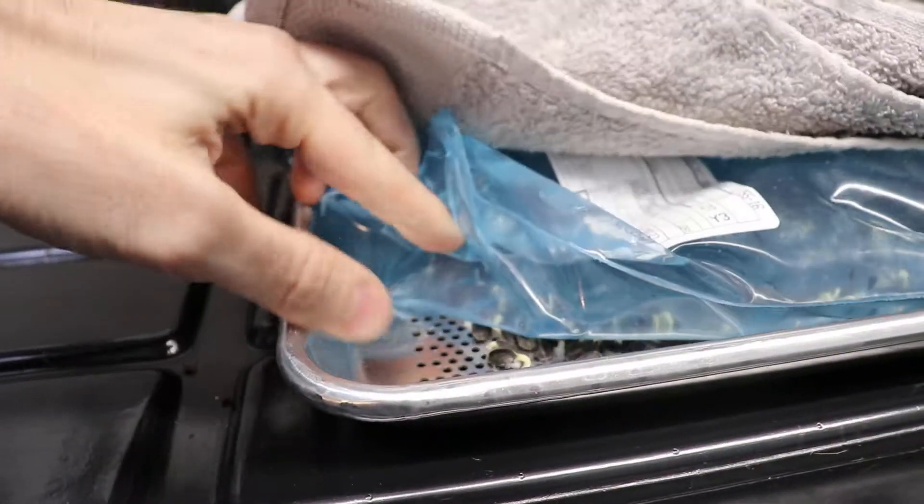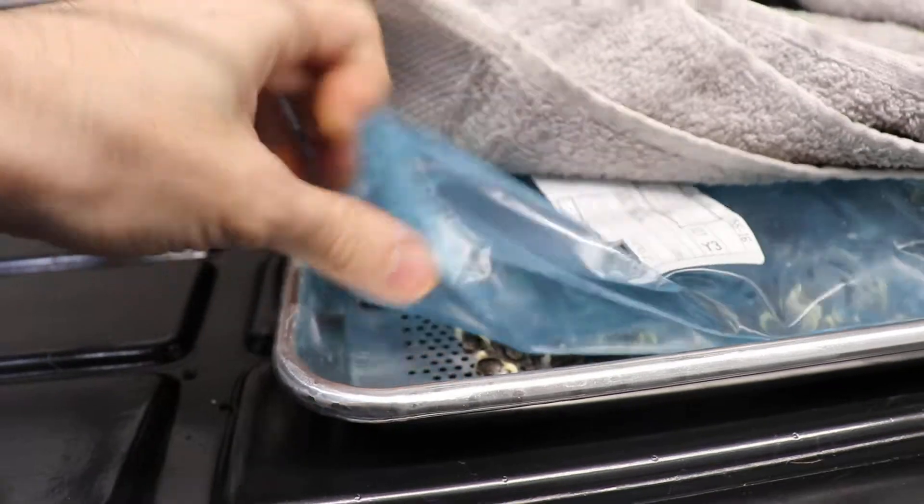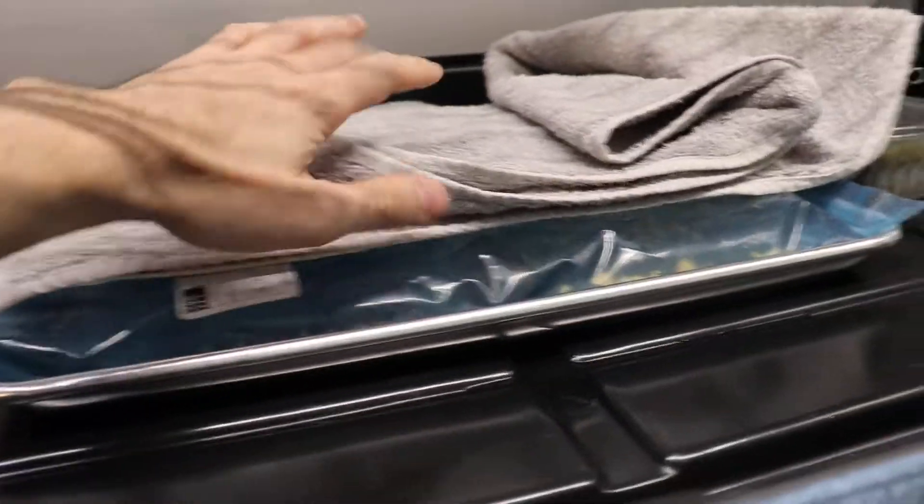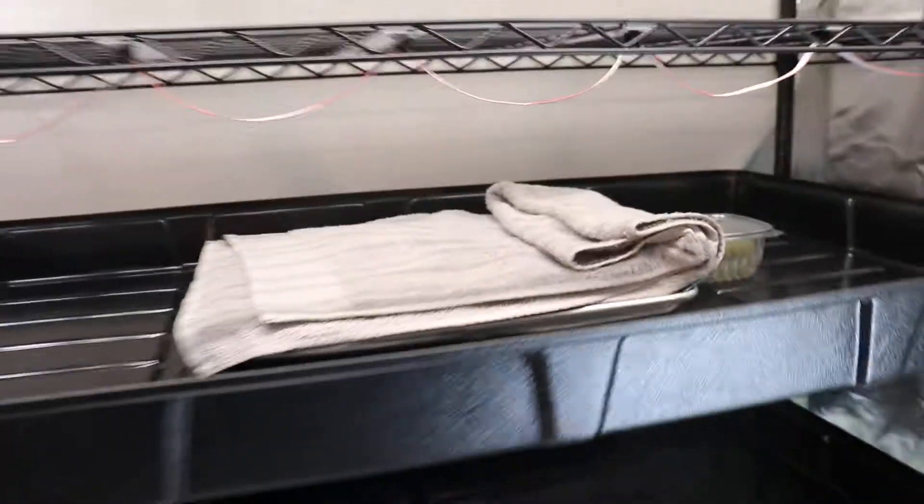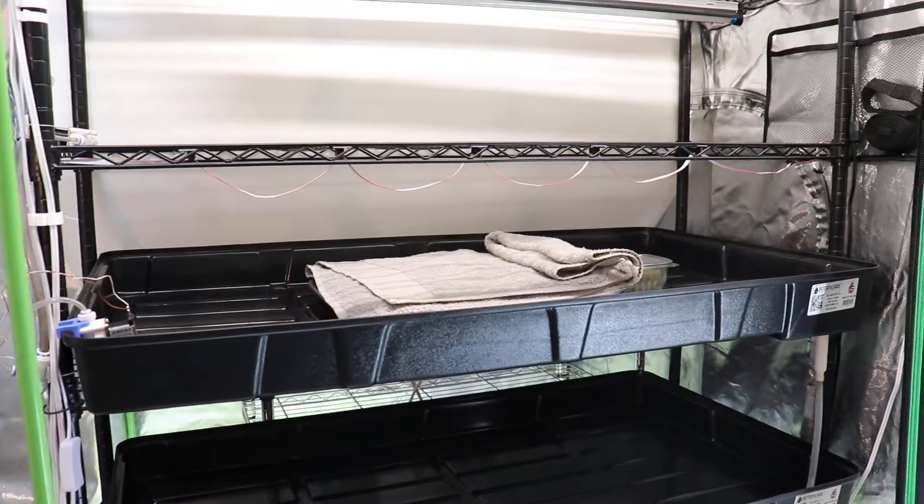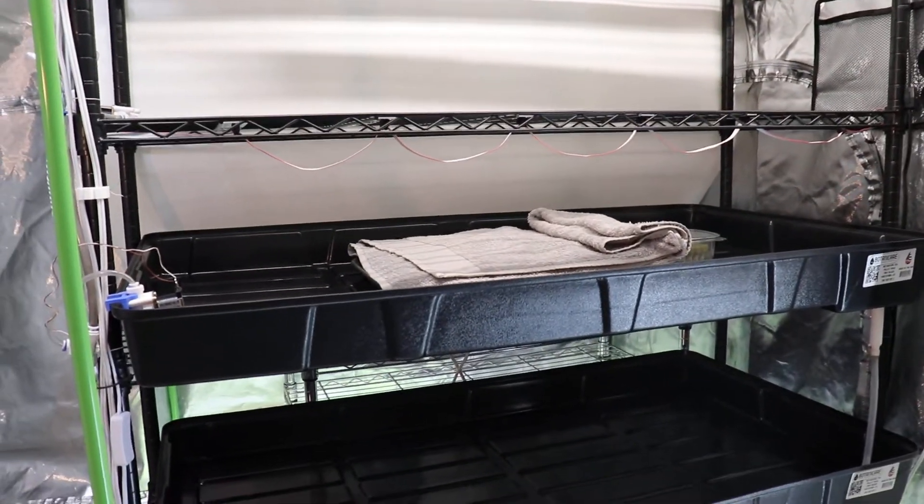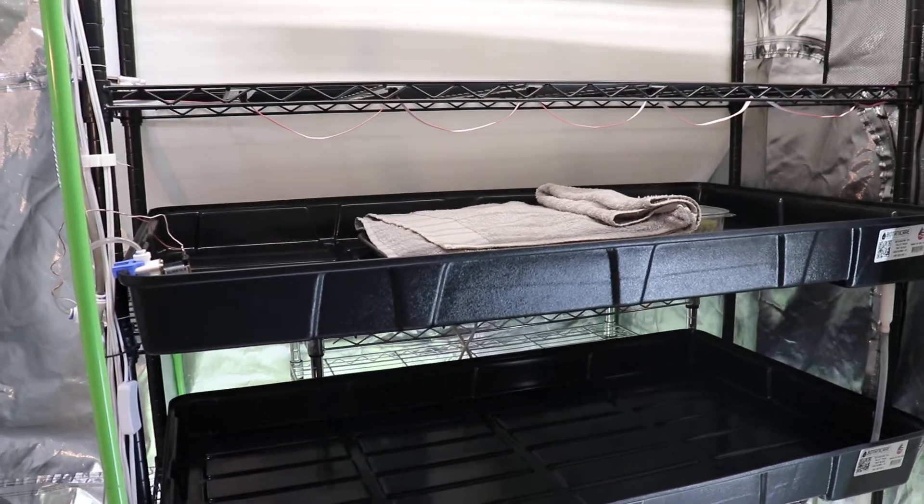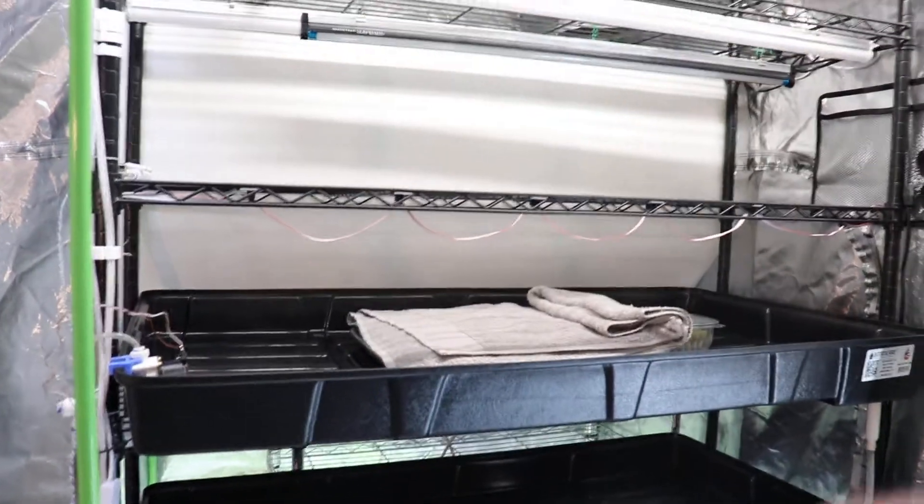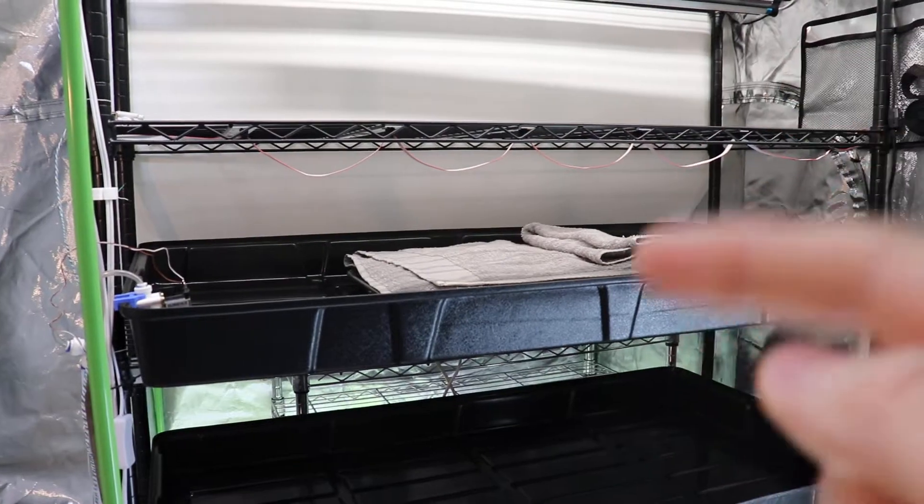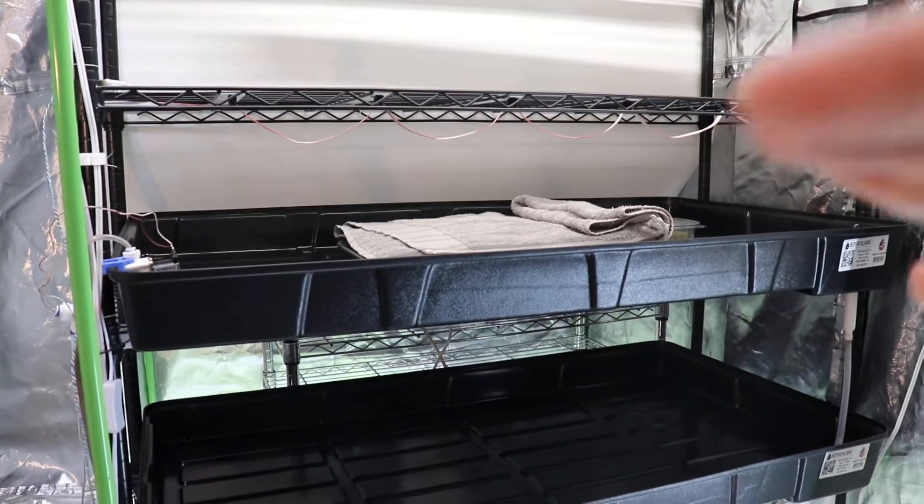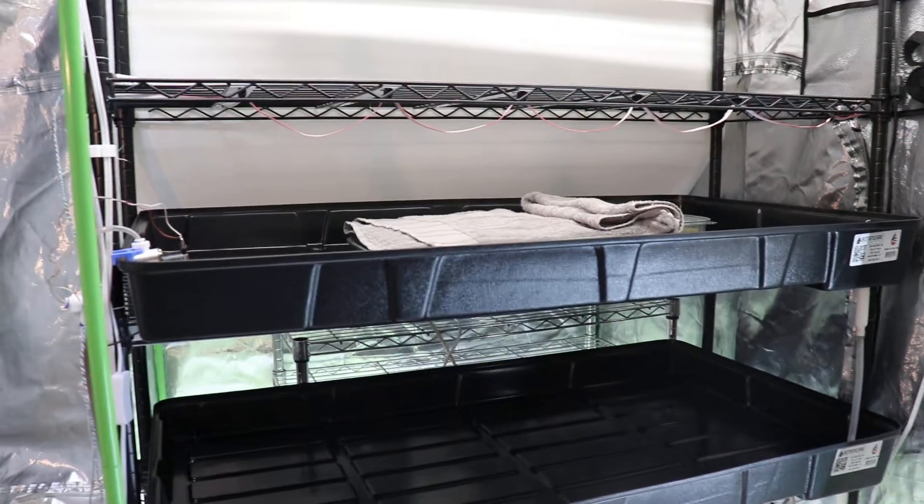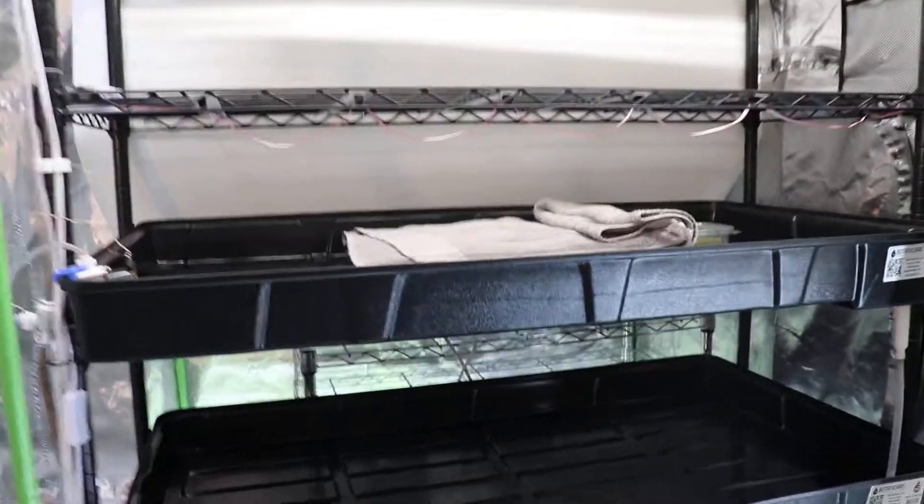This tray is an aluminum tray with holes. The experiment here is that I'm trying to grow without any media. In the past all my experiments gave mixed results. When you're not growing with media, getting the humidity down in the roots consistent is really hard. They always end up drying up and dying.